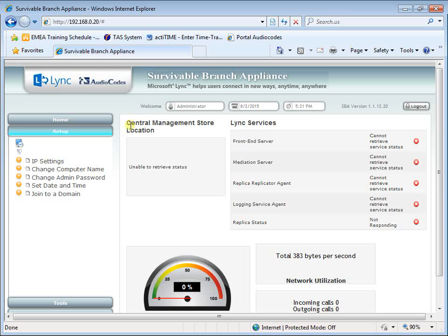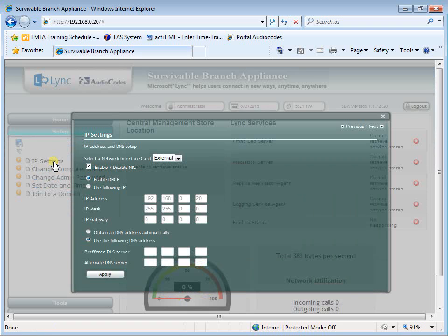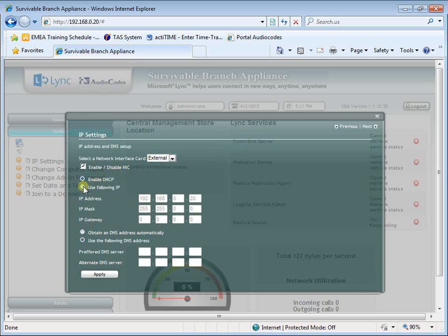Change the default IP address of the SBA management interface to suit your network environment. To do this, select the Setup tab and then select the IP Settings checkbox. From the drop-down list choose External, and then choose 'Use following IP' and then change the IP address, for example 10.15.11.6. Change the IP mask, for example 255.255.0.0. Change the default IP gateway, for example 10.15.0.1. Change the DNS address, for example 10.15.10.1.